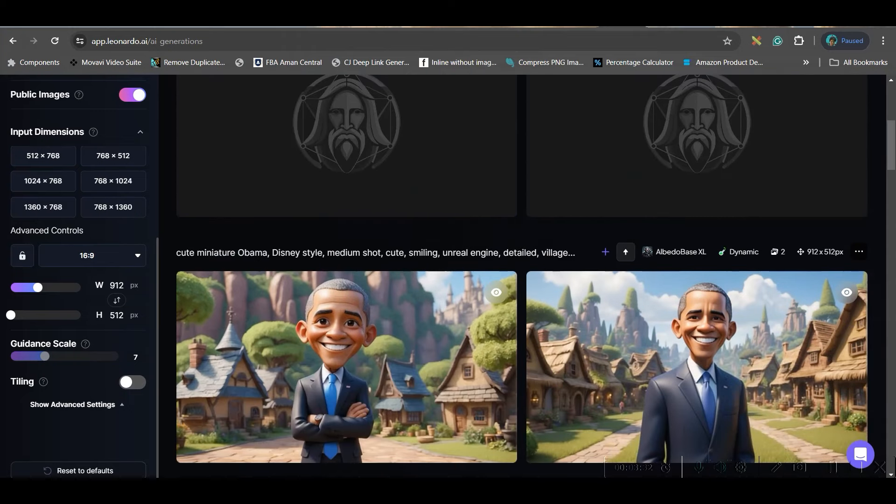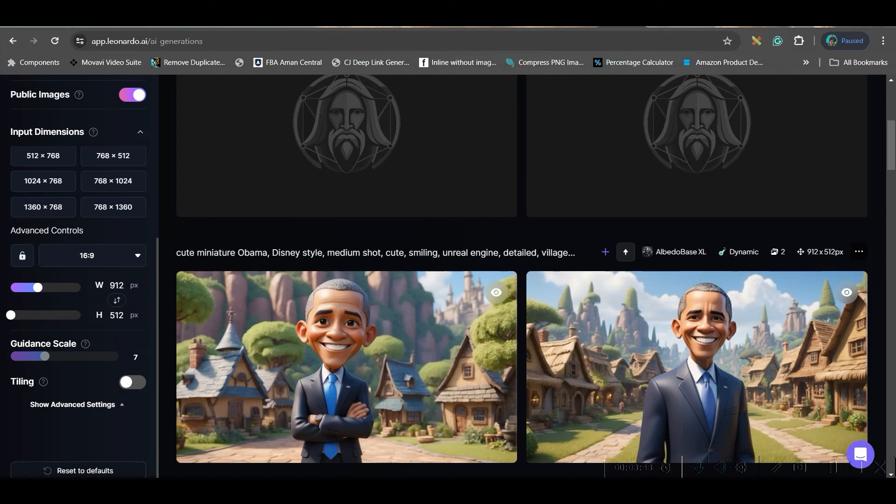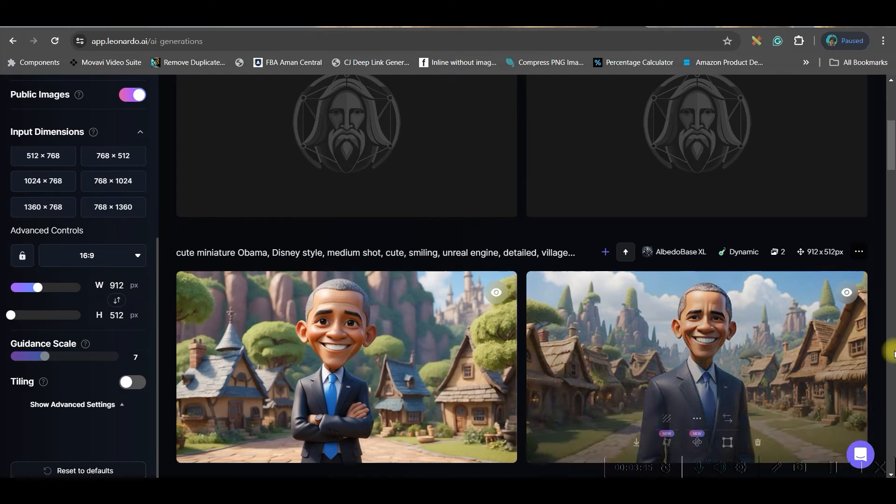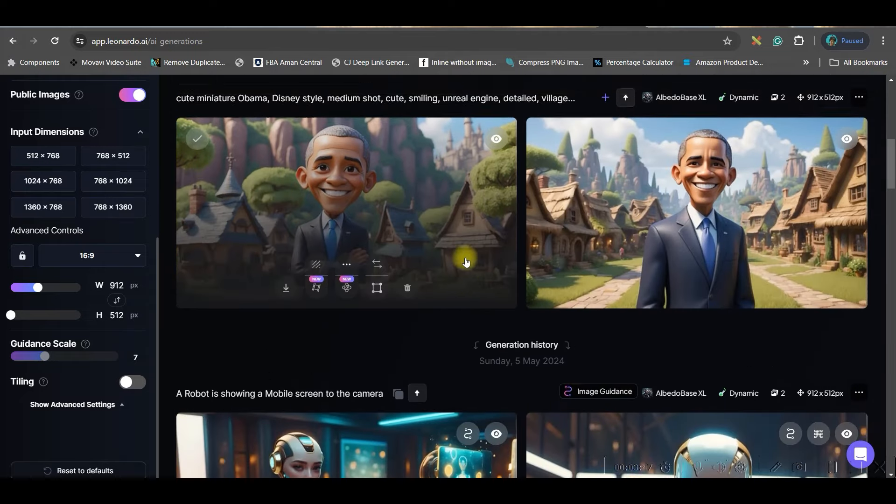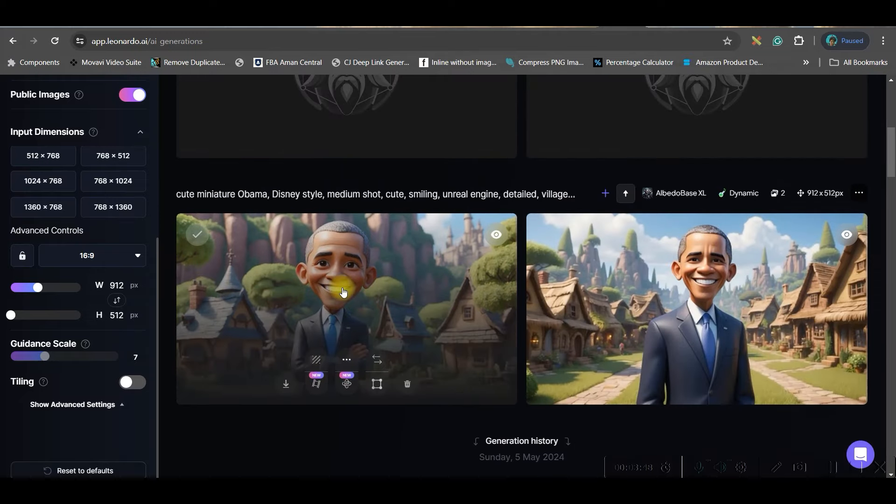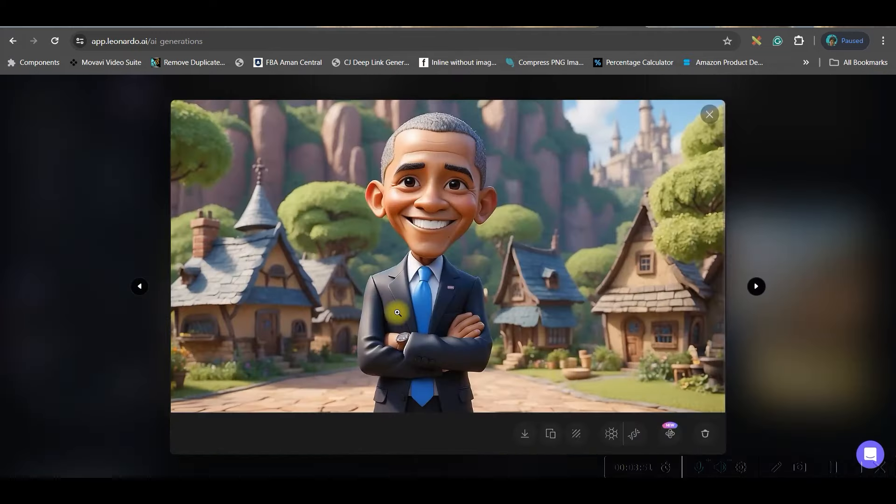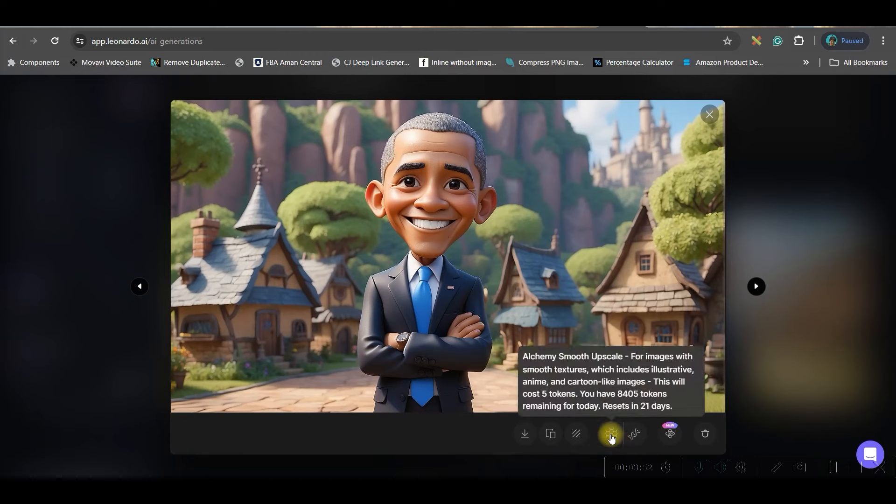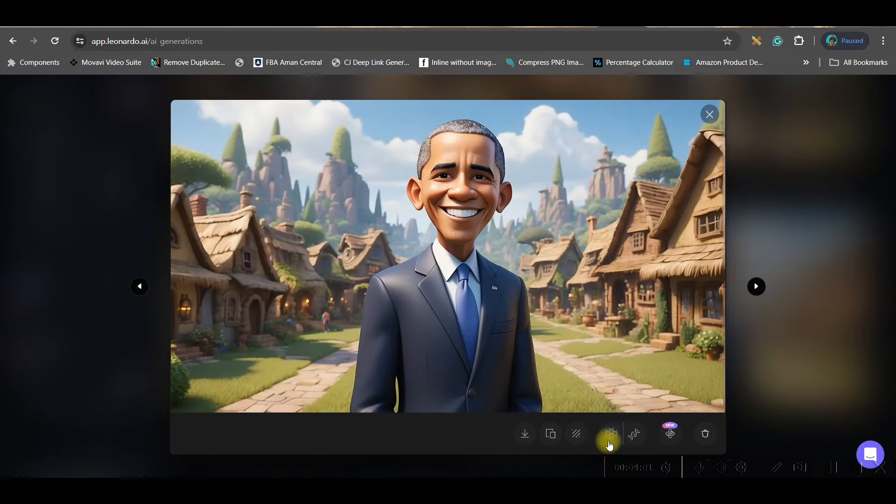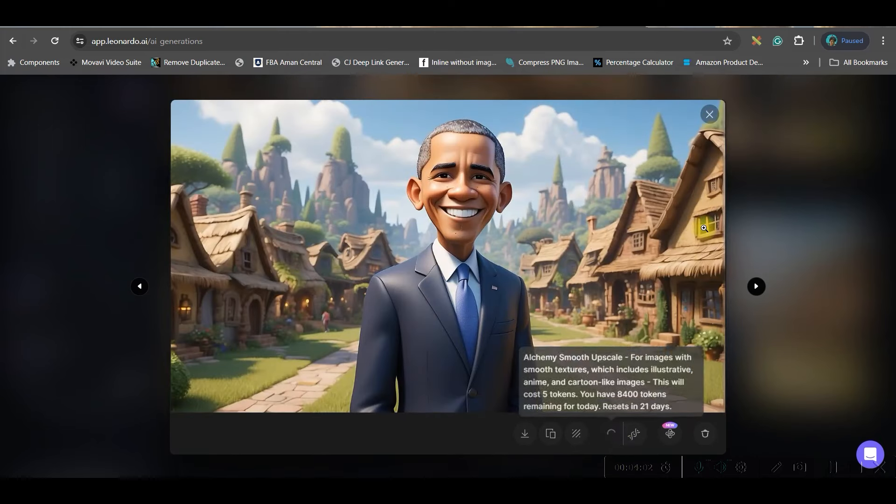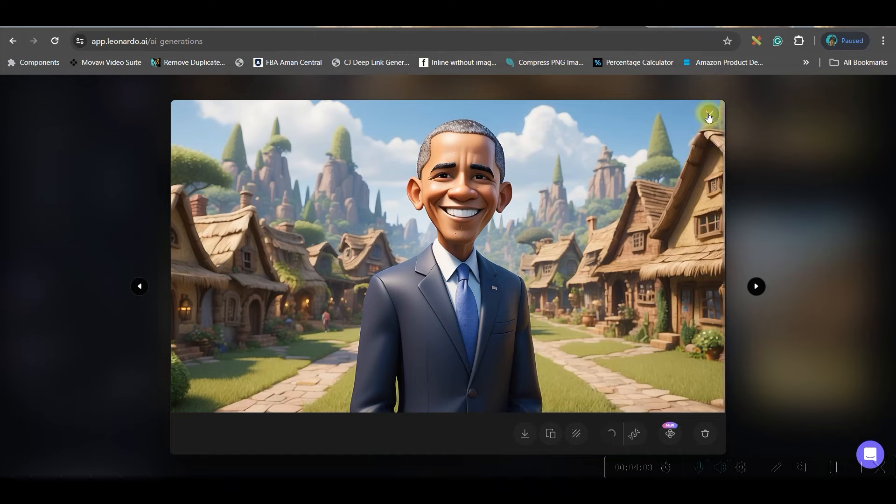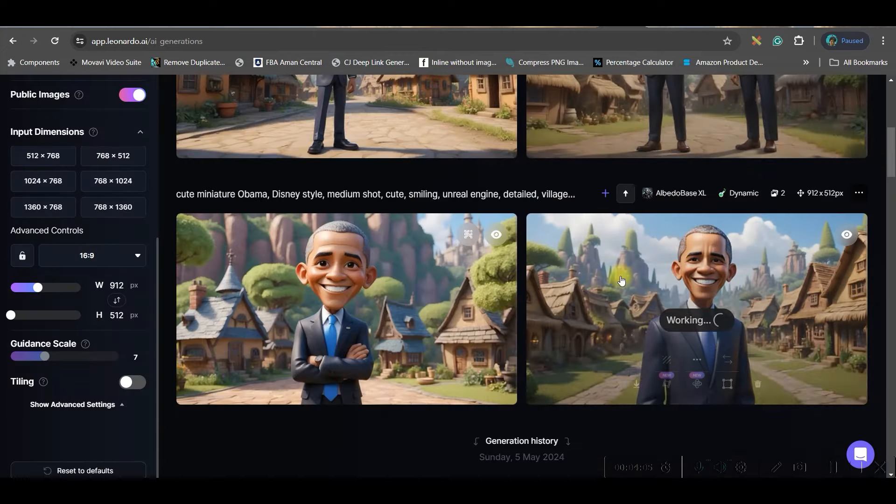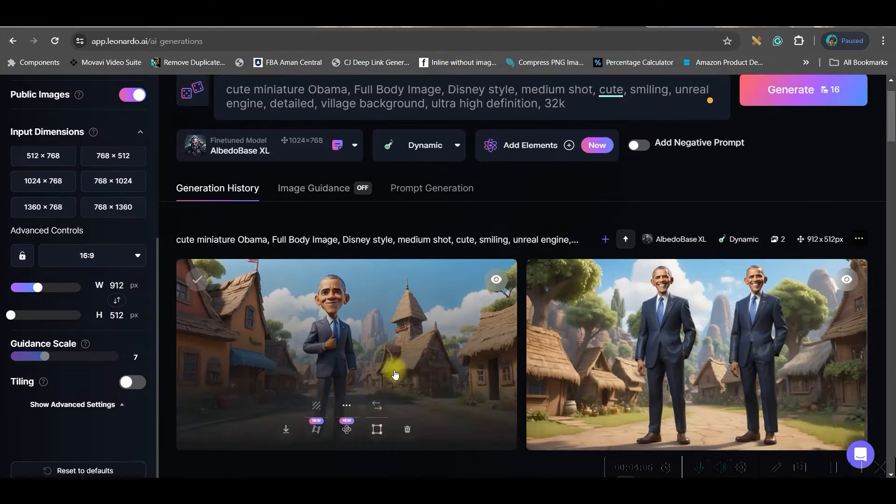If you want to create one particular series of videos where in one scene the character is speaking, in one scene the character is dancing, then you can use these close up views as well. If you like any of these images then just click on that image, go to smooth upscale option, upscale it and download it. Same thing here, I will smooth upscale it.